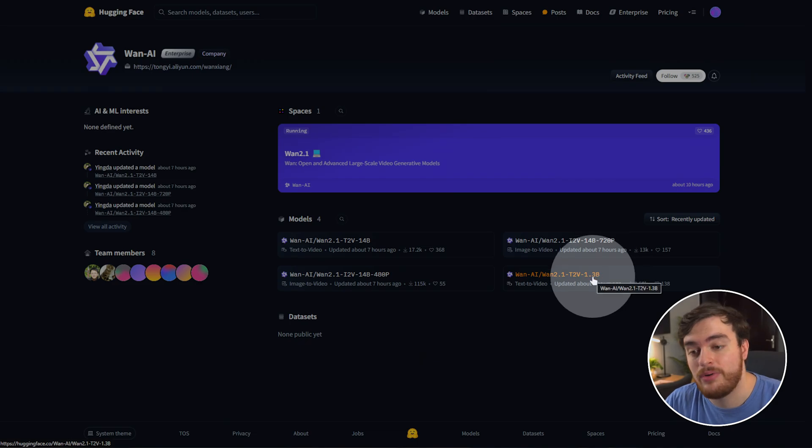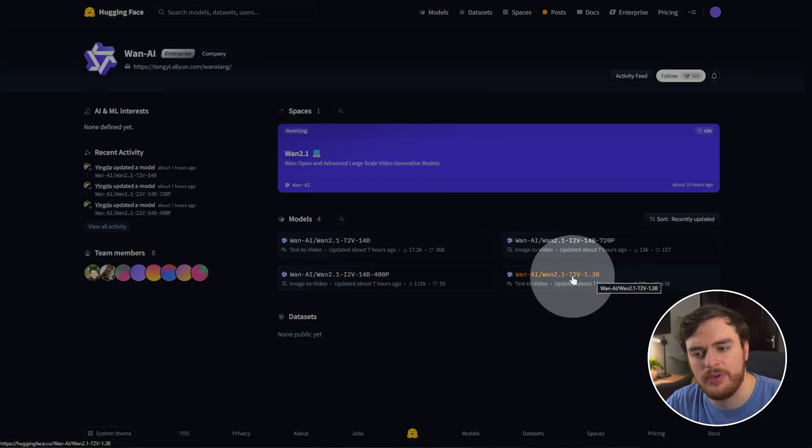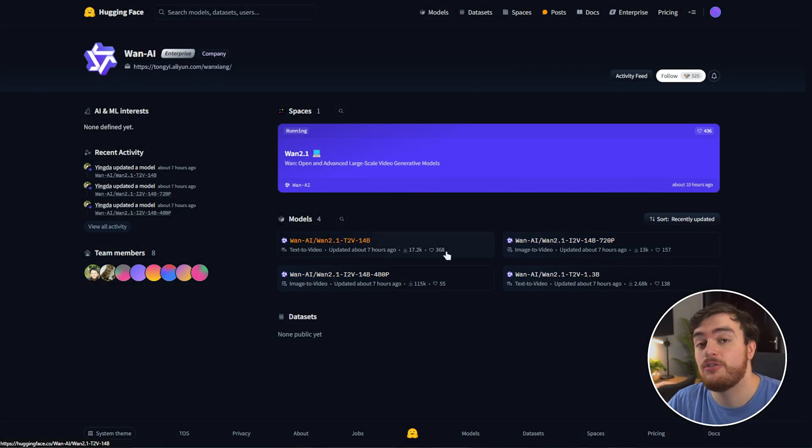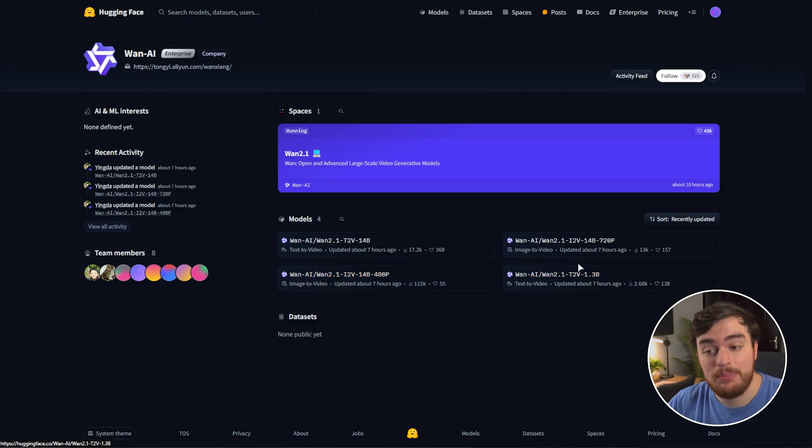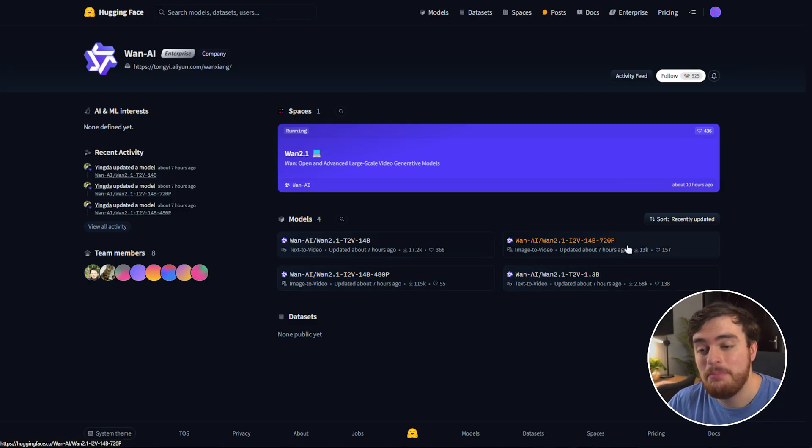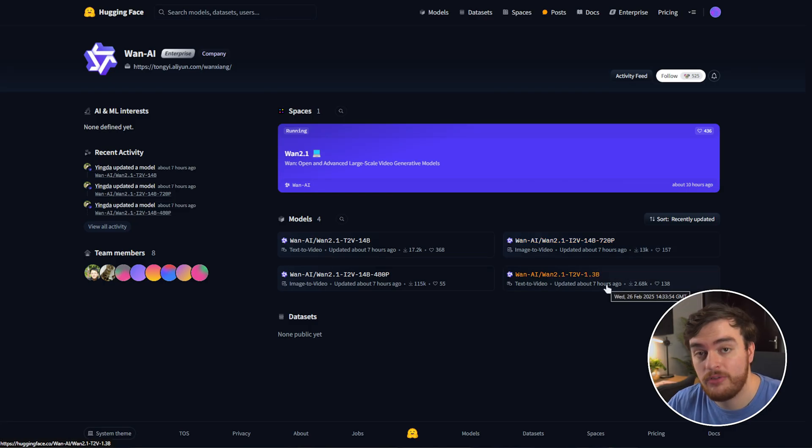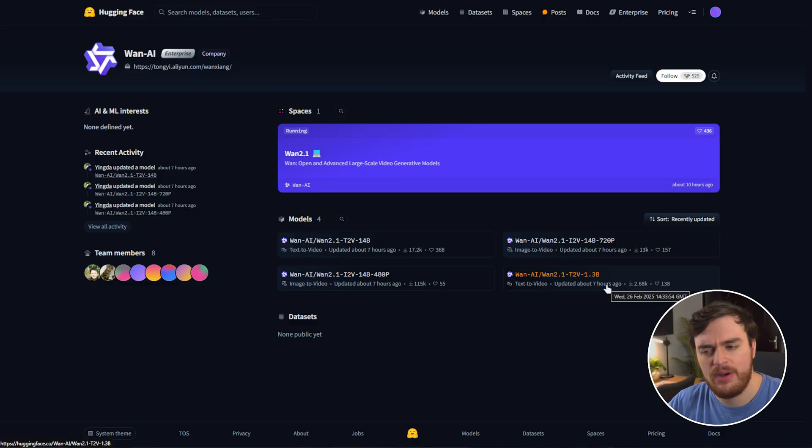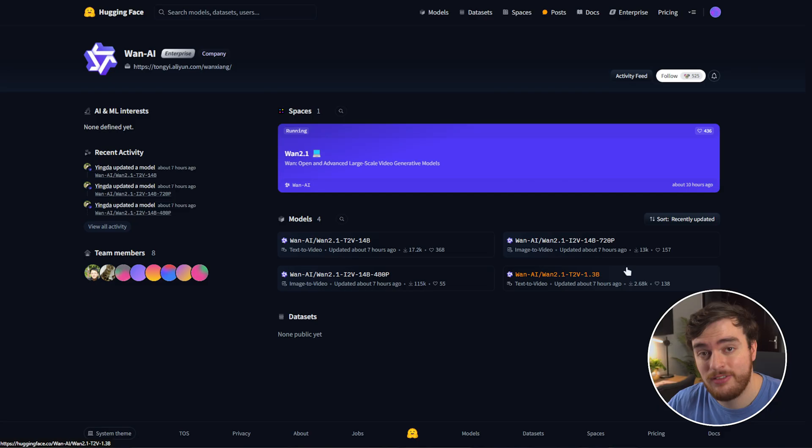There's a 1.3b parameter text-to-video model, which I'll be showing you here. If you'd like to run one of the bigger models to get a much better looking video, 480p or 720p, you'll need a much more powerful system to get these done. While you can use smaller graphics cards and the extra VRAM requirement is shifted to your normal RAM, it is going to run a lot slower.